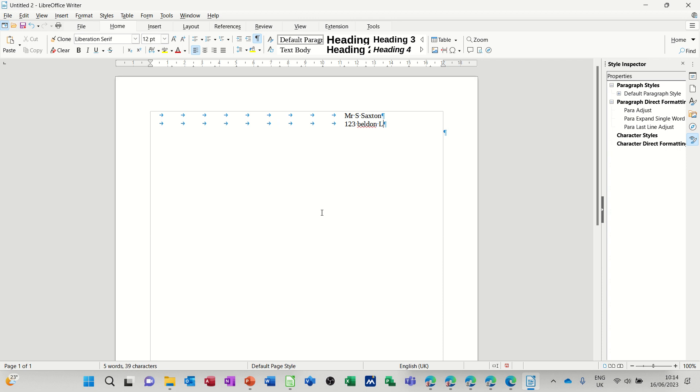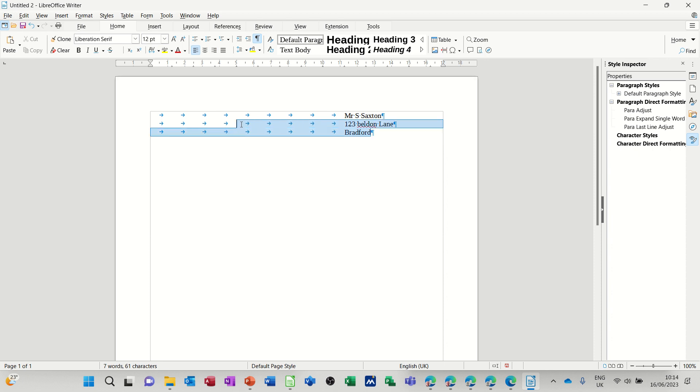Same sort of thing. Not bothered about spelling mistakes. Every time I press enter I'm going to have to tab coming across like so. And then I'll type Bradford and so on and so on. So I'll just backspace that. That's not correct either. Although it will work. I'm just going to delete all of those tabs.